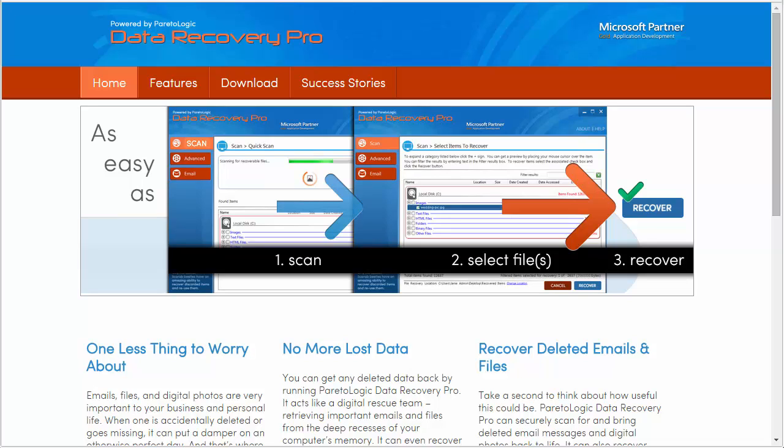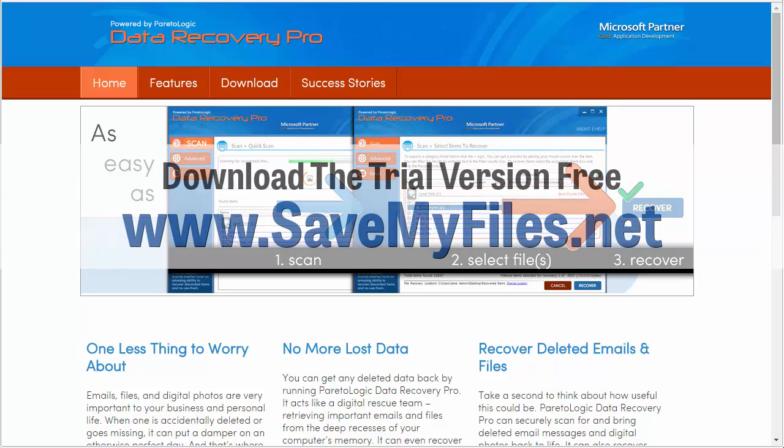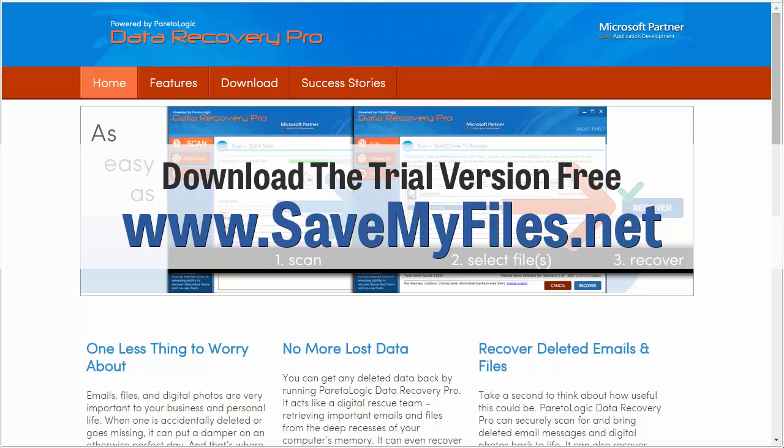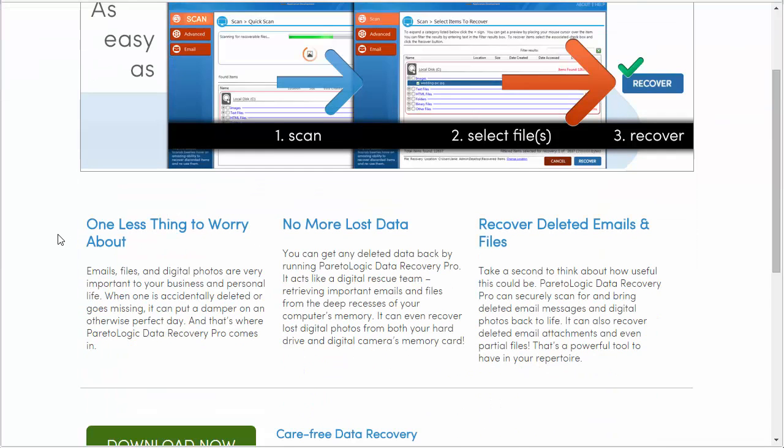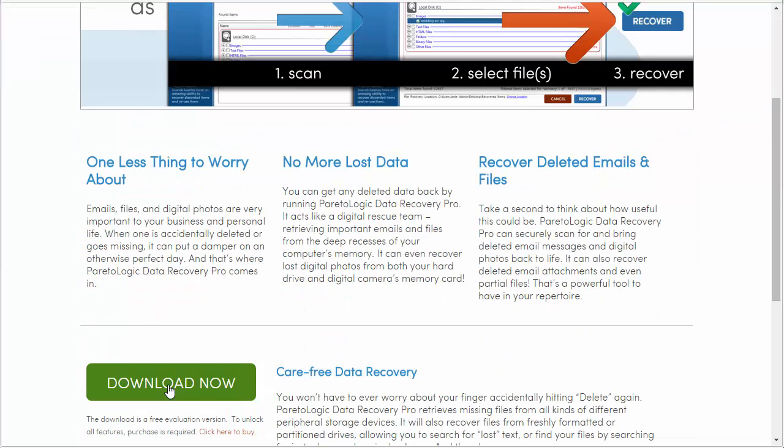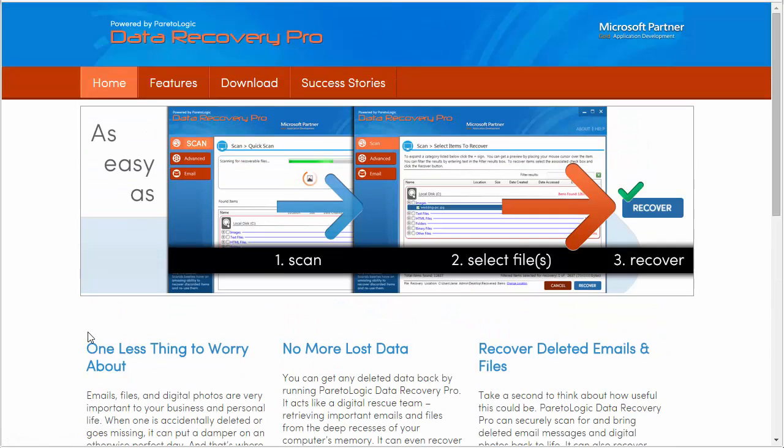This is going to be a full tutorial demonstration of using a software that I use found at savemyfiles.net. That link is also directly under this video. You can either type it in your browser or just click on it under the video in the description box, and it will take you straight to this page where you can get more information about it or you can just come down here and click download now for the trial version.